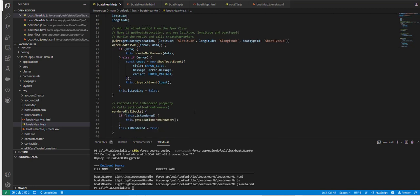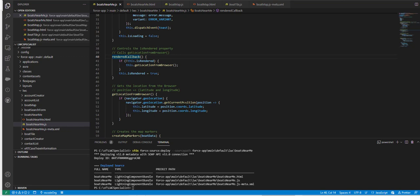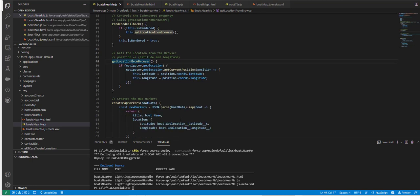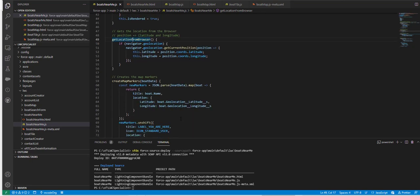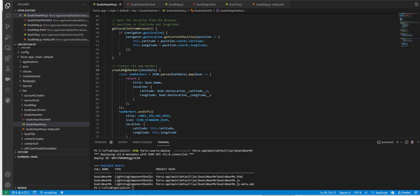I am also rendering the is rendered property and basically it calls the get location from browser using this particular method. I'm getting the location from browser using this method, using the position as latitude and longitude.